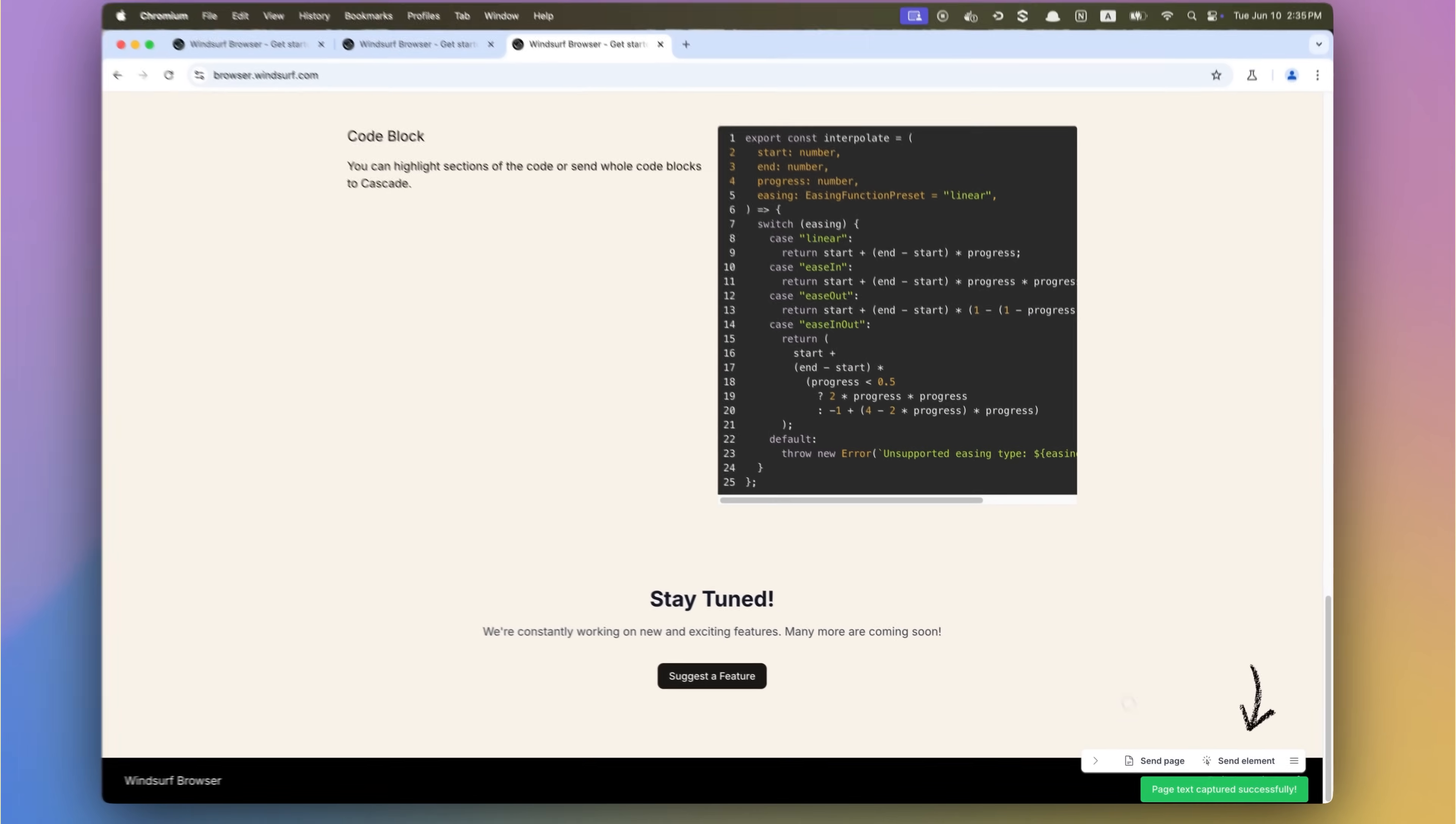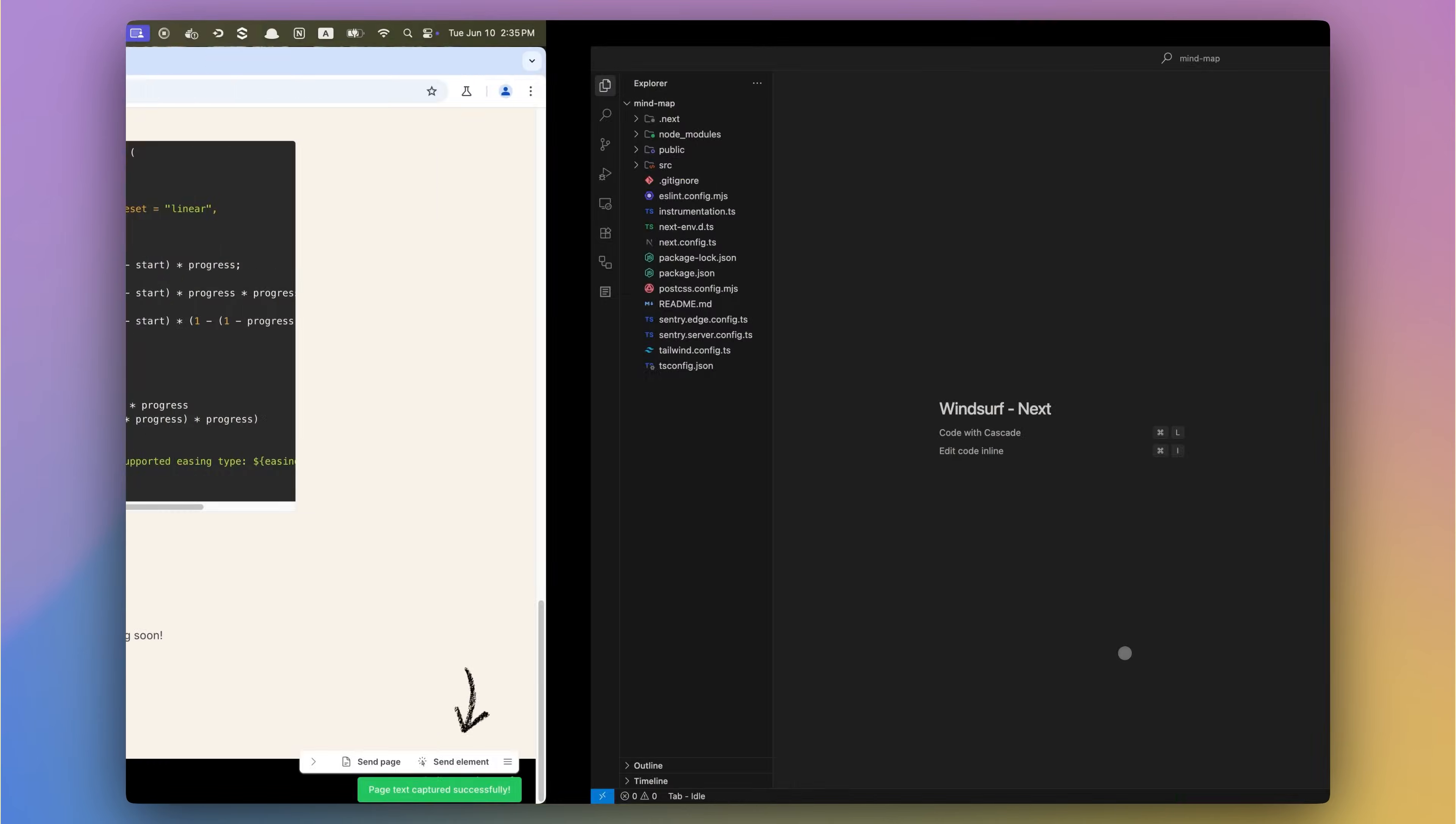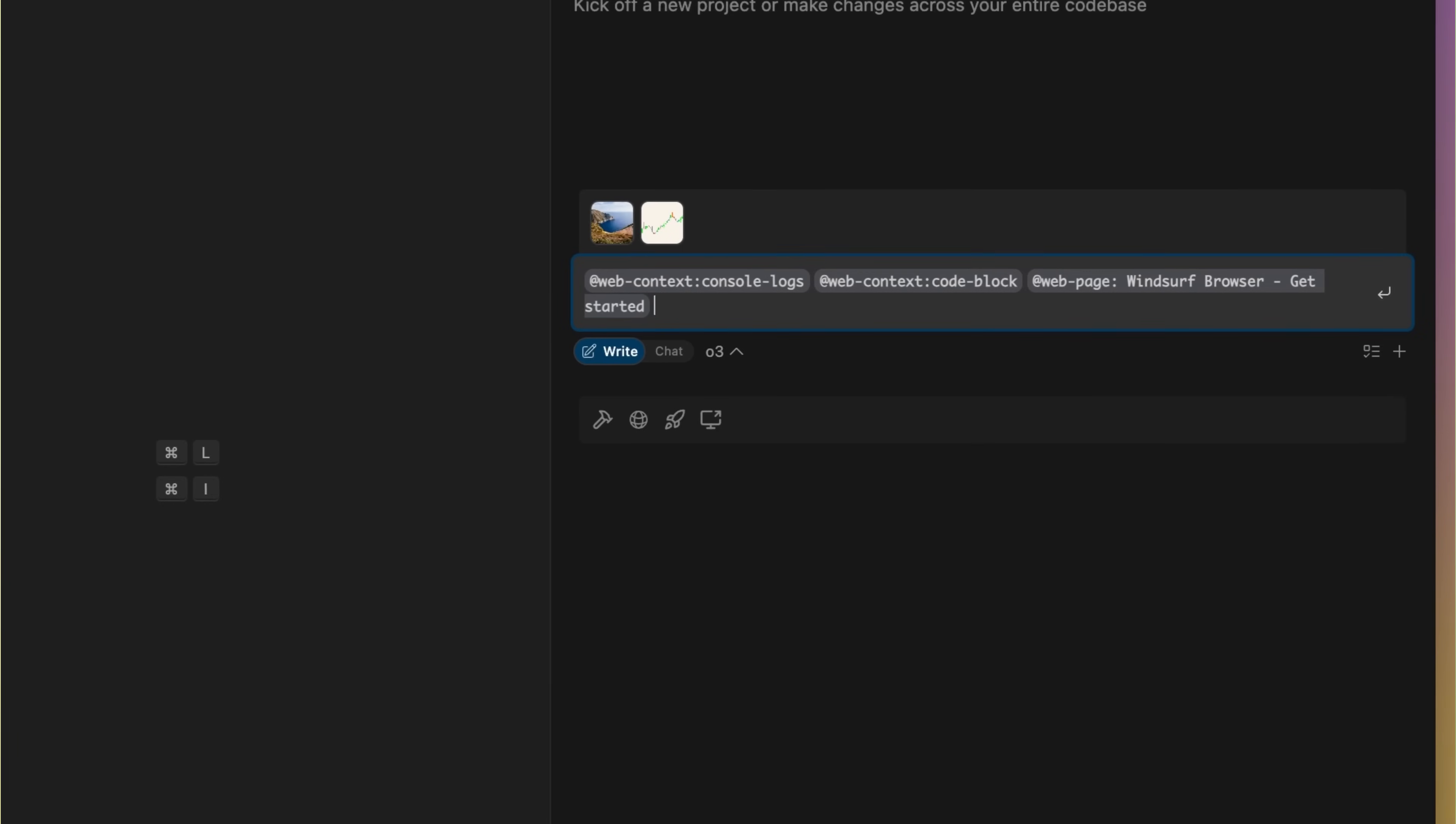By integrating the browser into your workflow, we give Cascade deeper visibility into what you are doing, so it can reason and act alongside you.